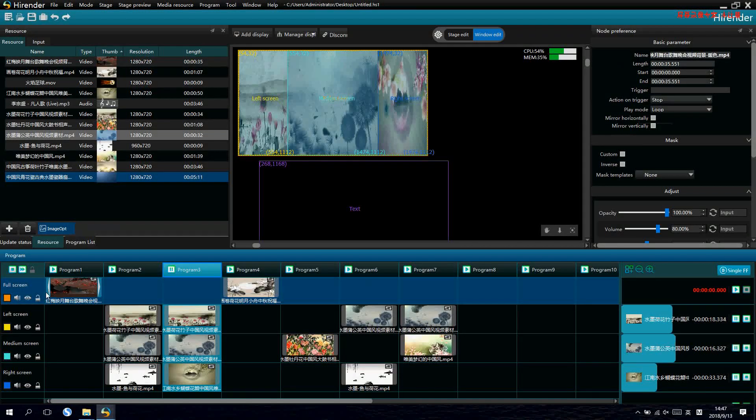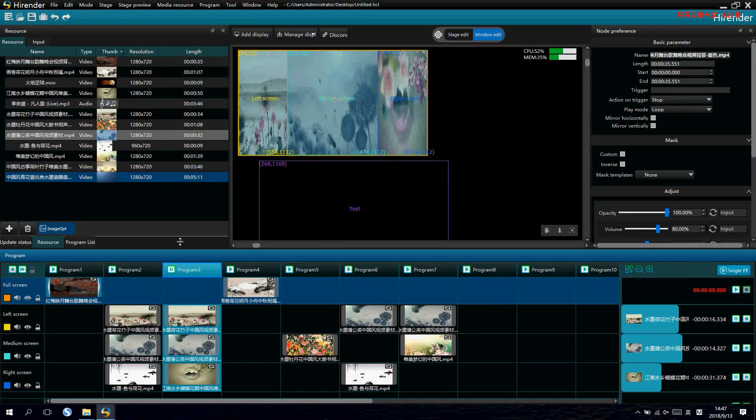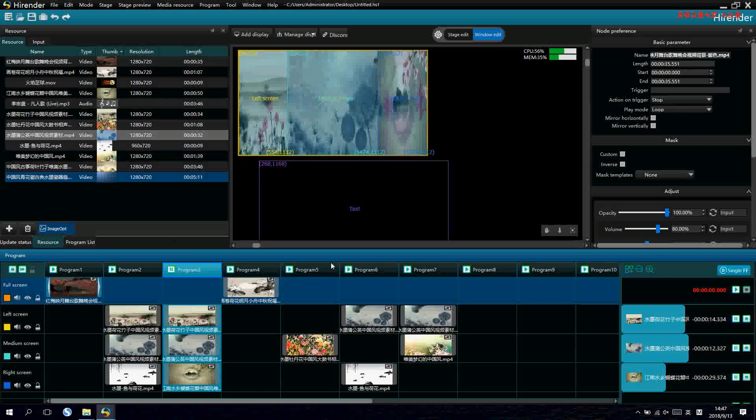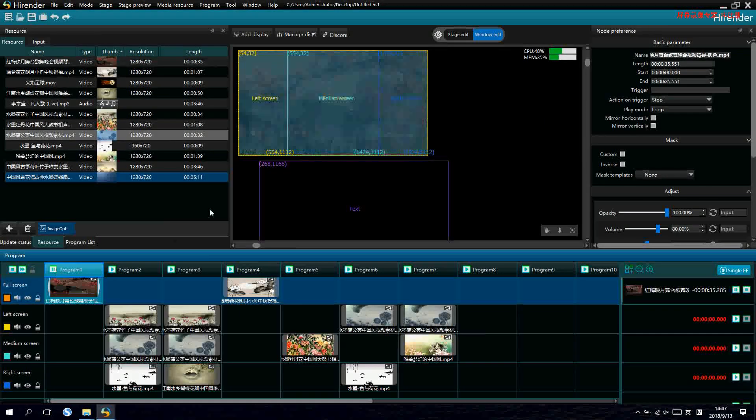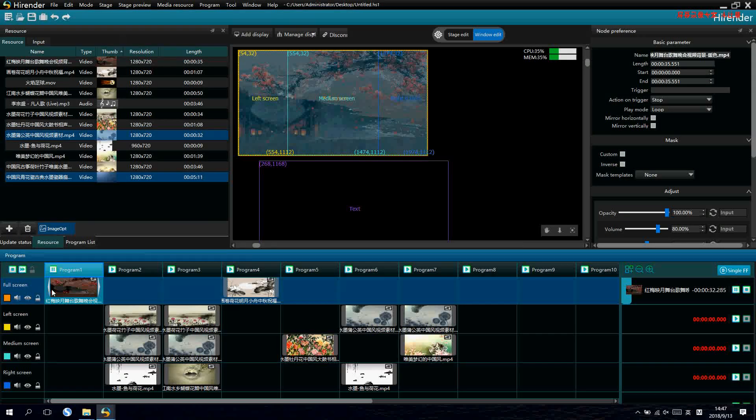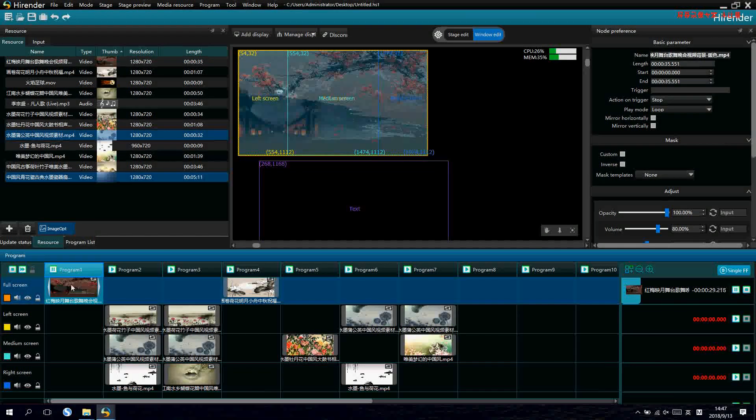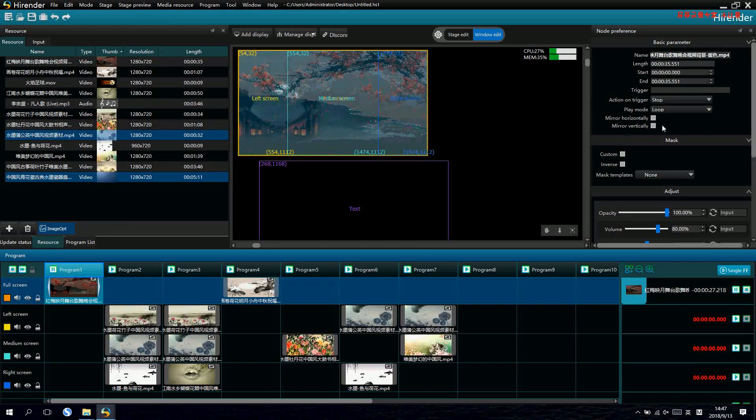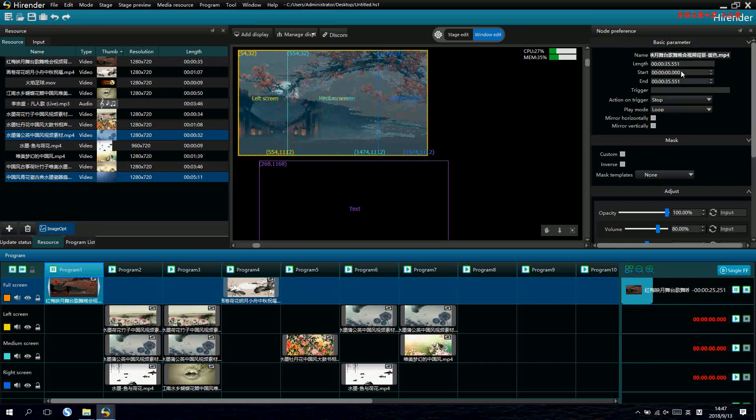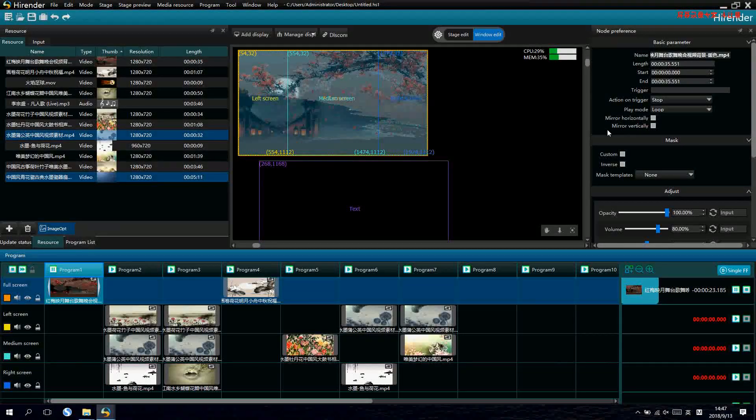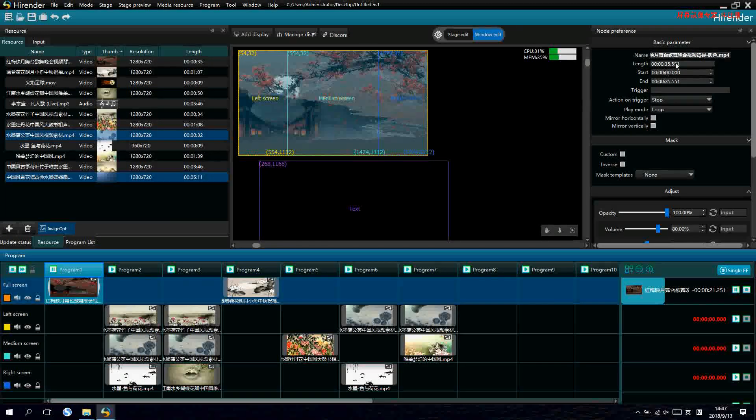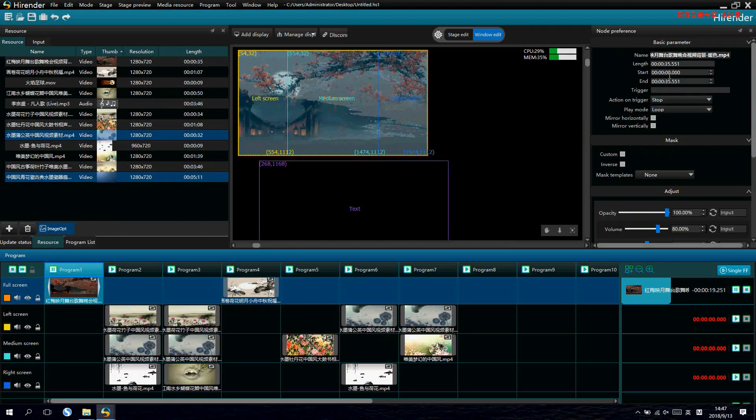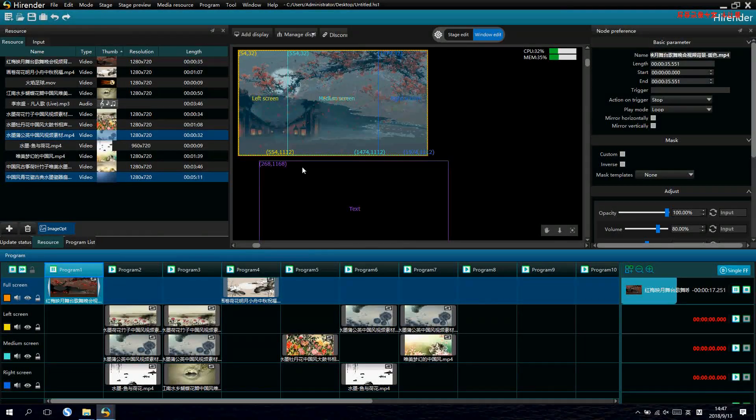Now, we can also do some property editing for the videos. For example, the first video, we select it and change its properties on the top right side. For example, we set the starting time and end time of it.